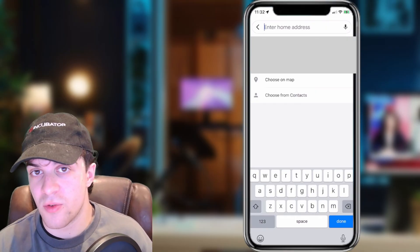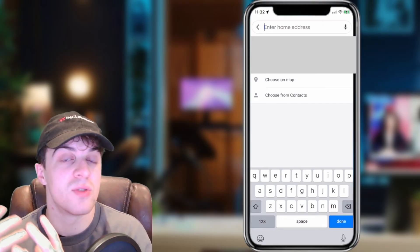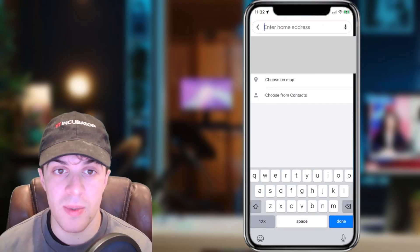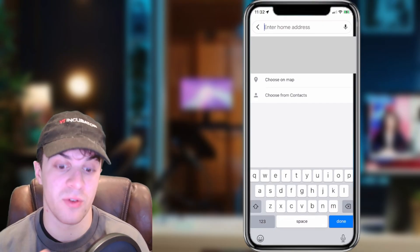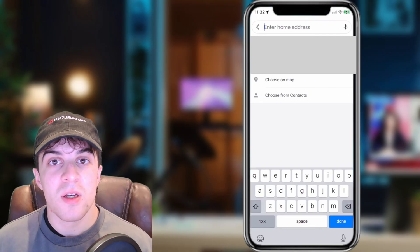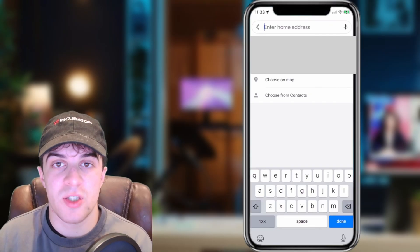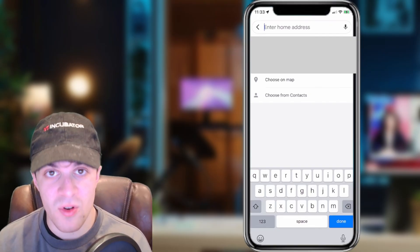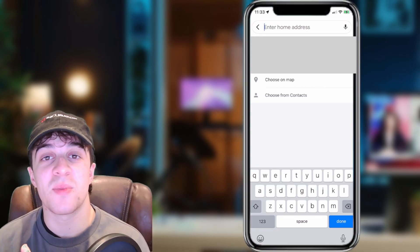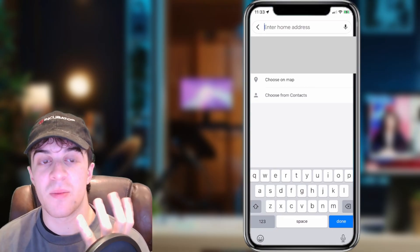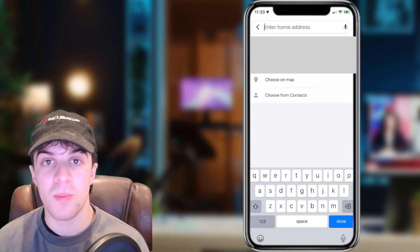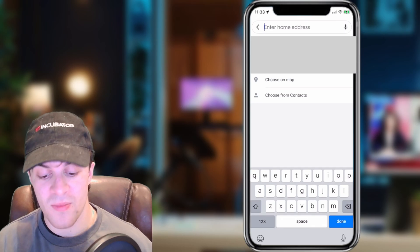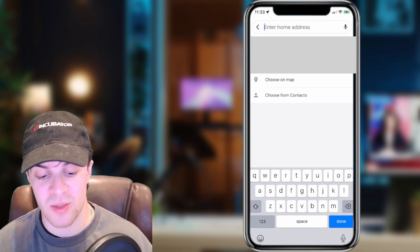Now you can use it over and over again instead of having to type your address in manually each time, which can be a little bit annoying especially if you're in a rush. But that's how you do it. If you enjoyed the video and found it useful, be sure to like and subscribe, comment down below that it helped, and let me know if there's any other videos you'd like me to make about Google Maps or anything else. Thank you for watching and I'll see you in the next one.